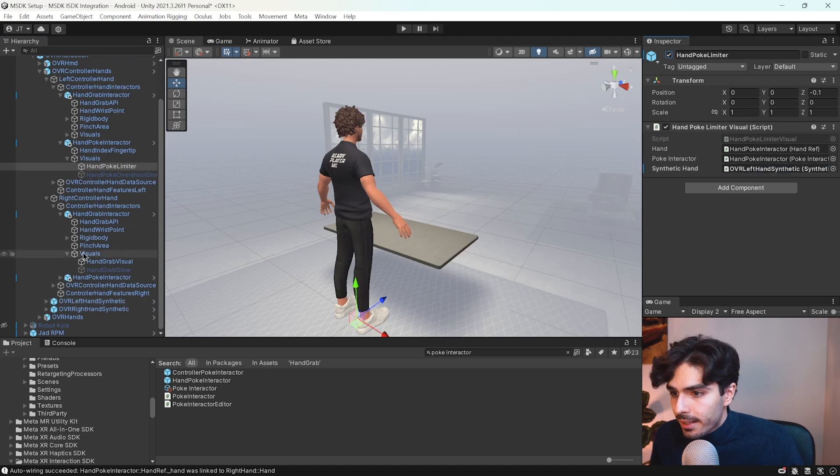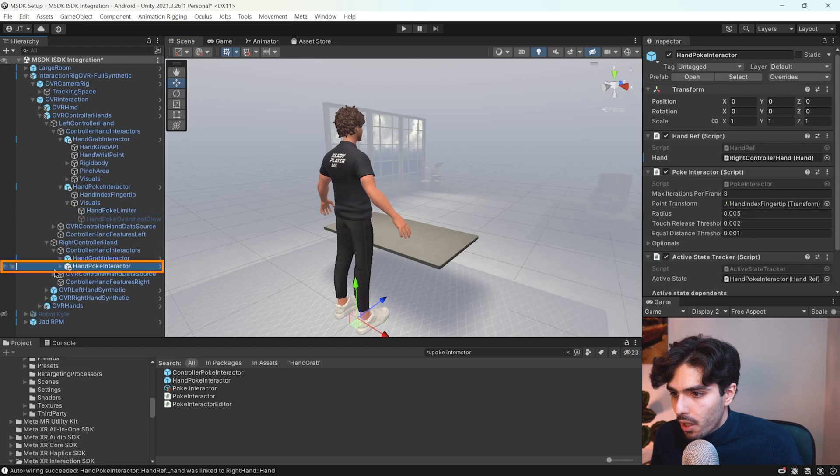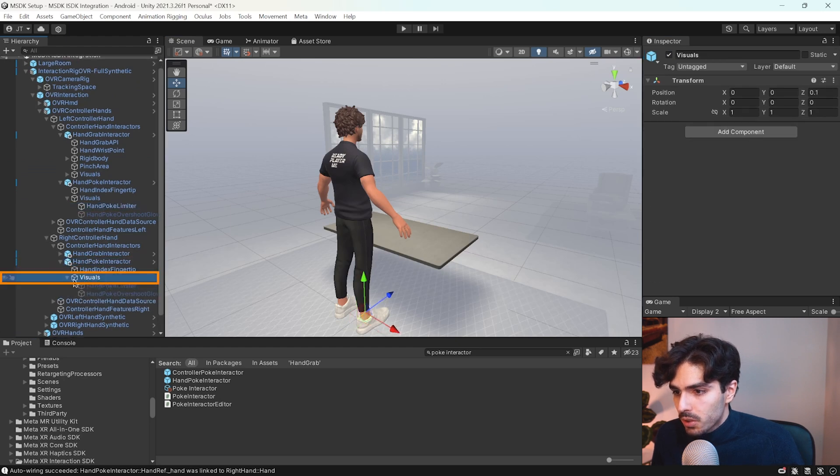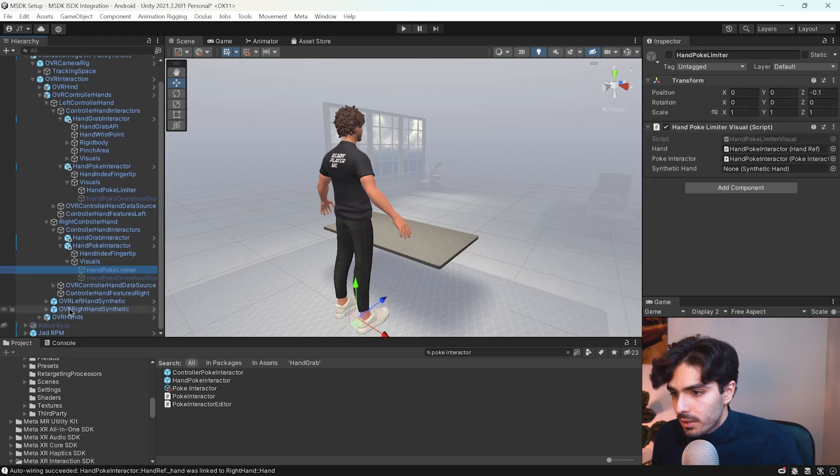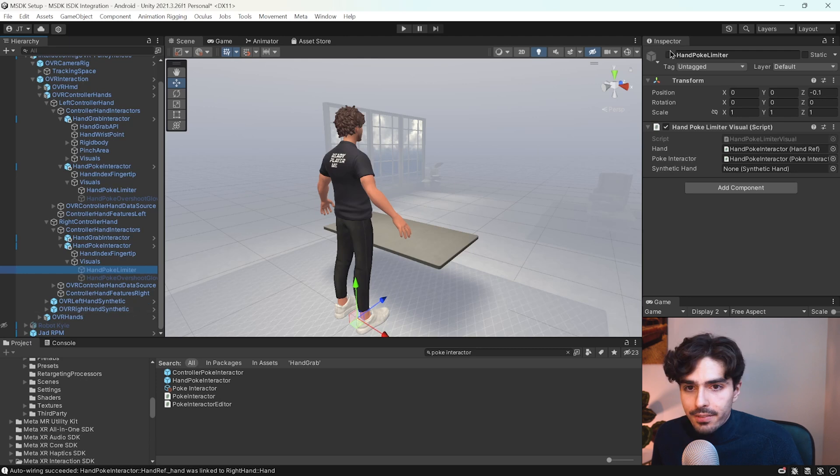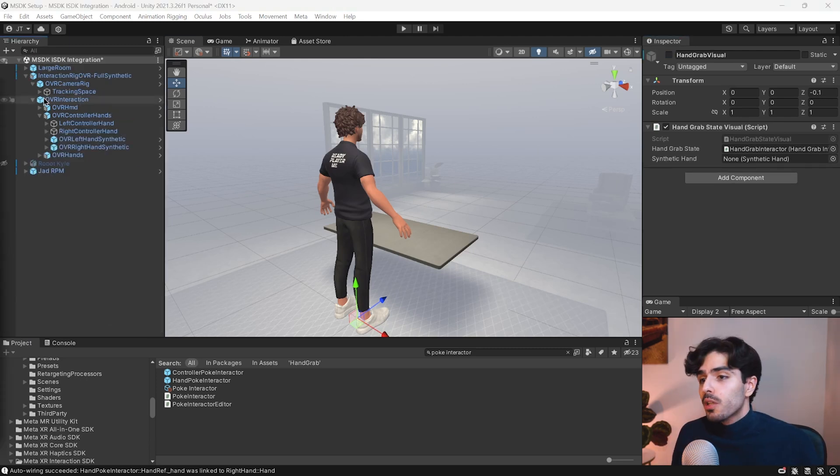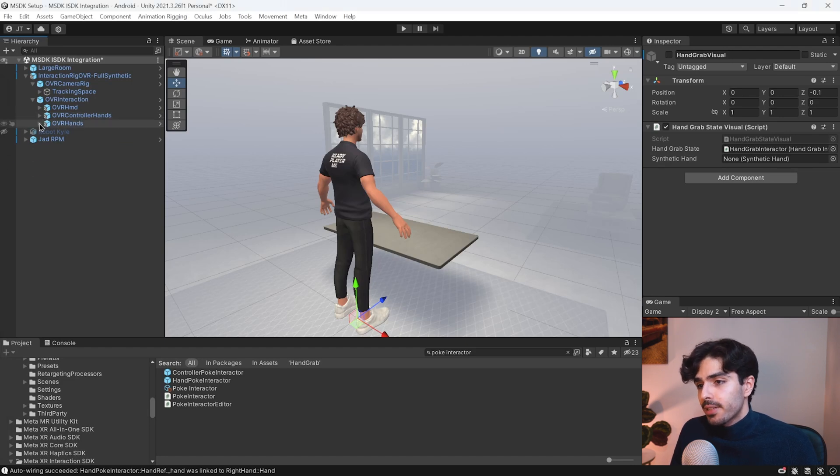And the same goes for the poke on the right hand. Visuals. Poke limiter. And then activate it and put the right hand synthetic in there. Now we'll close down the OVR controller hands and switch to the hand tracking hands here.